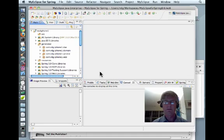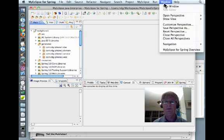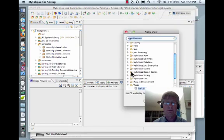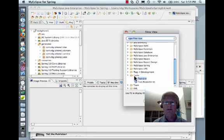I'm going to do a very simple thing with Mylyn: I'm going to create a task. The task is simply to display the user agent header when an MVC controller is invoked. First, because this is the first time, I'm going to go up to Window and select Show View, then go into Other, and select Tasks. Within Tasks, I'm going to select Task List and click OK.